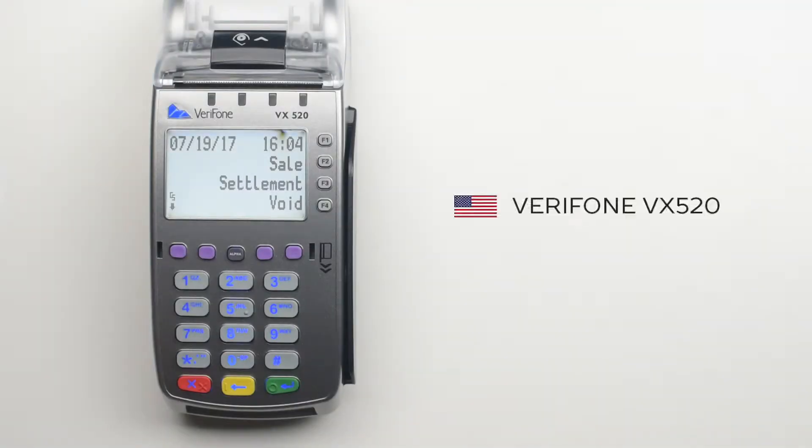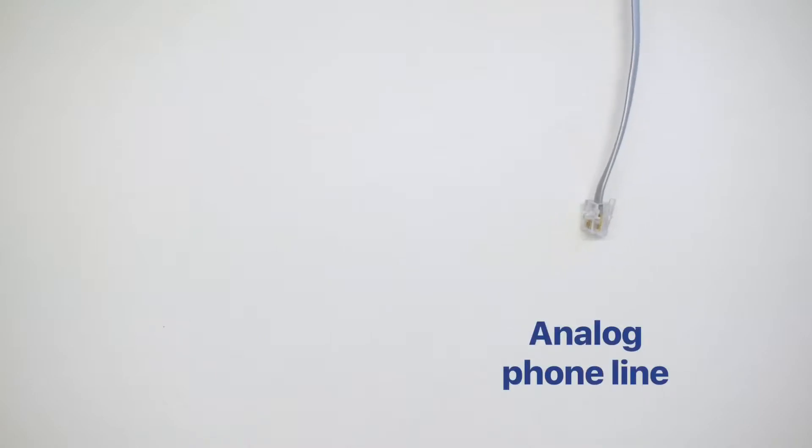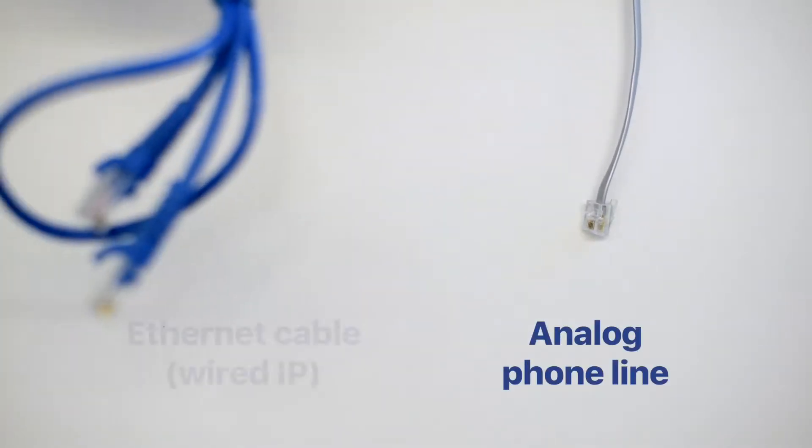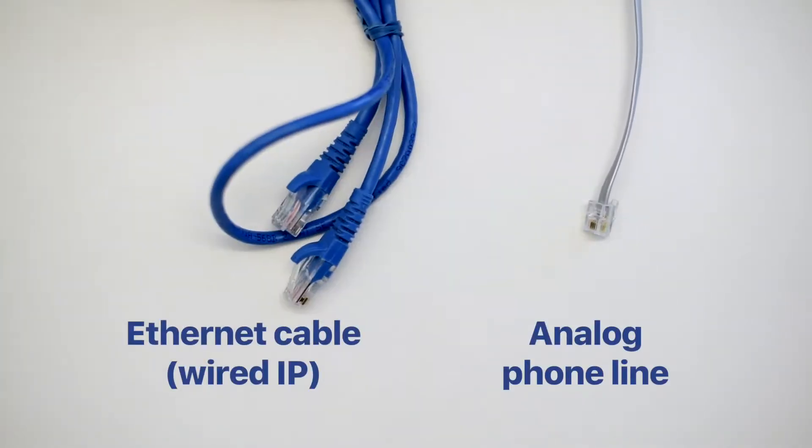In this video, we explain how to set up your VX520 terminal. The VX520 can communicate via an analog phone line and with a wired IP connection.